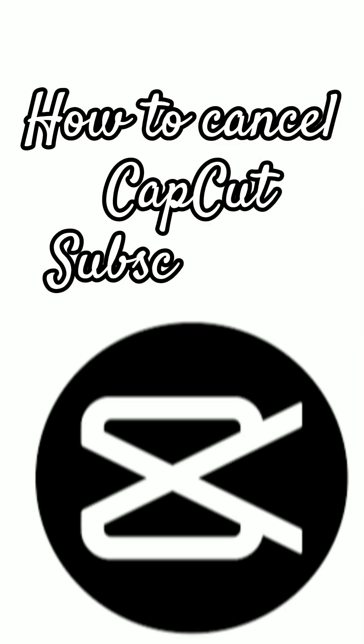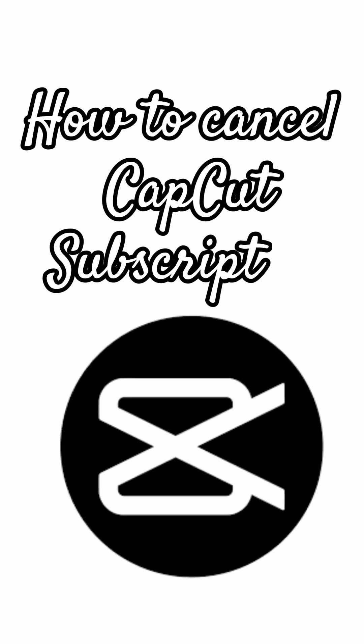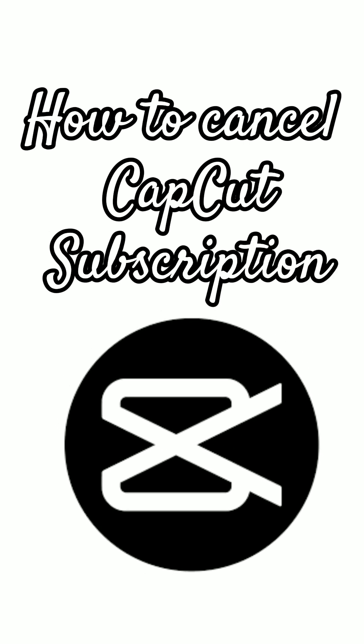Hi there, today we are going to talk about how to cancel CapCut subscription. This video is for all of you that purchased a subscription through the website and want to cancel it. To cancel your CapCut subscription on Android device, follow these steps.